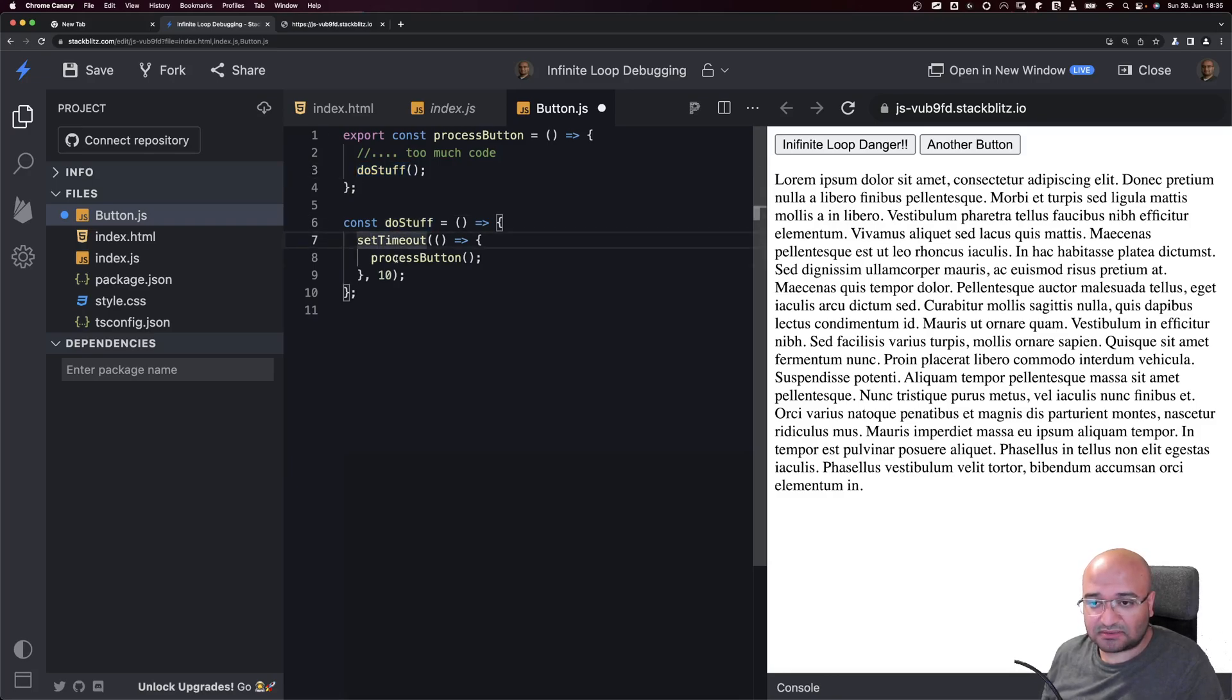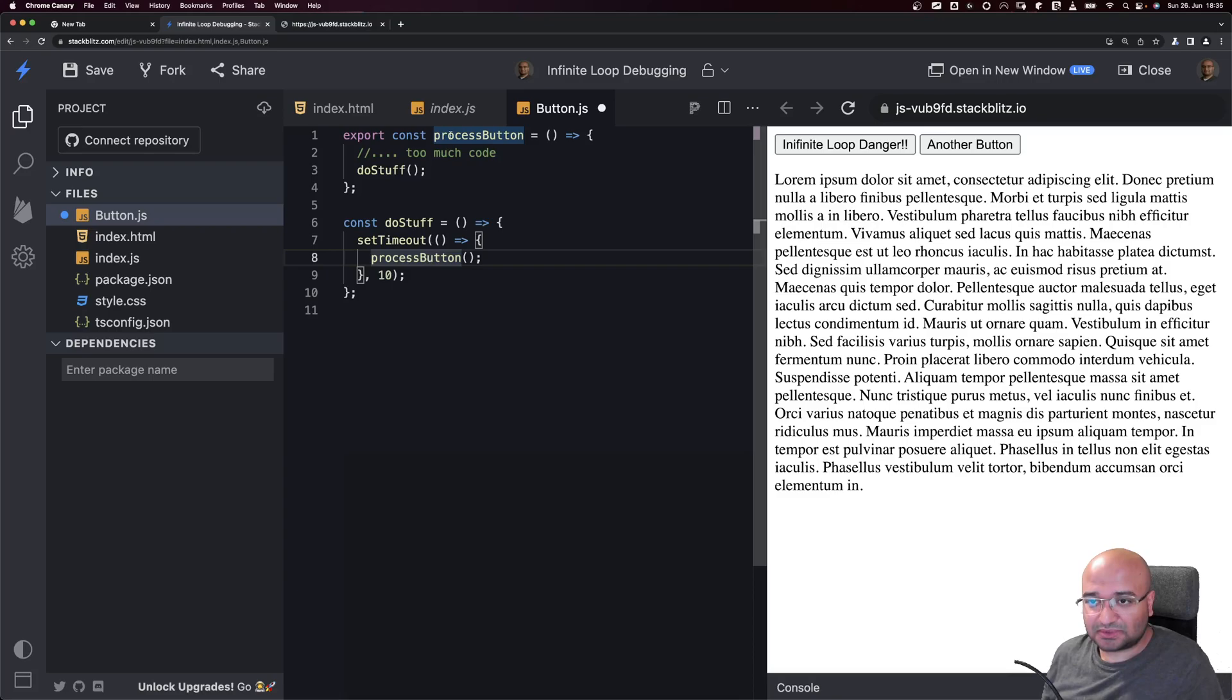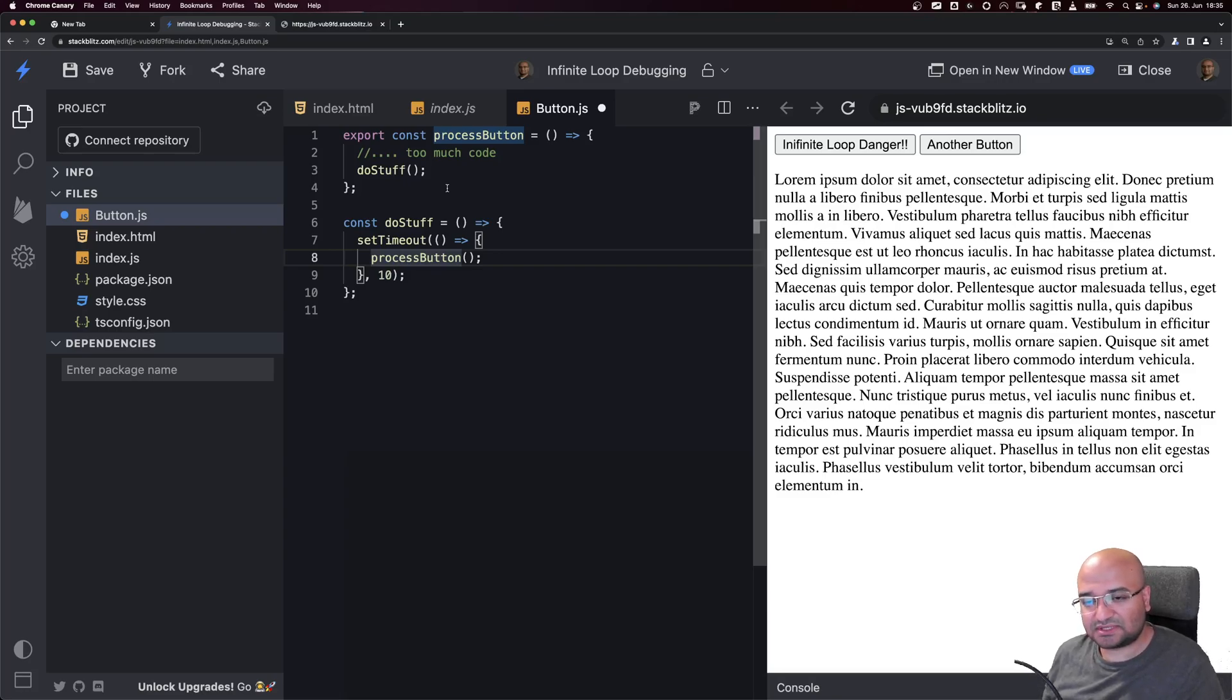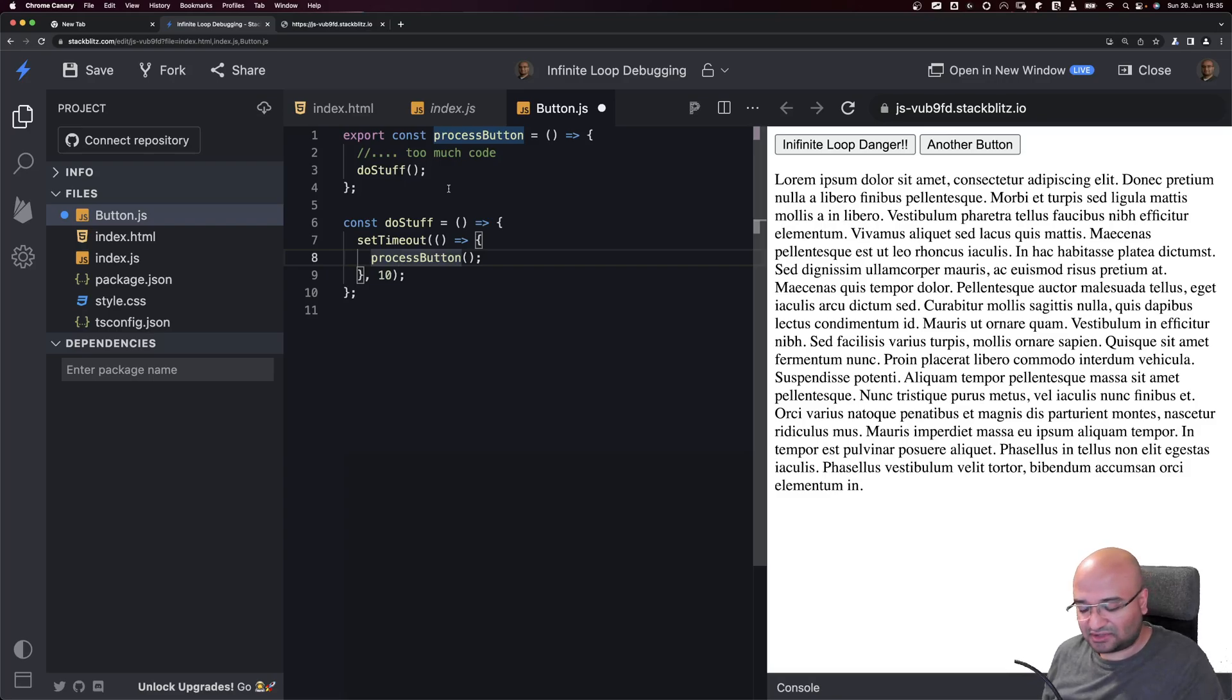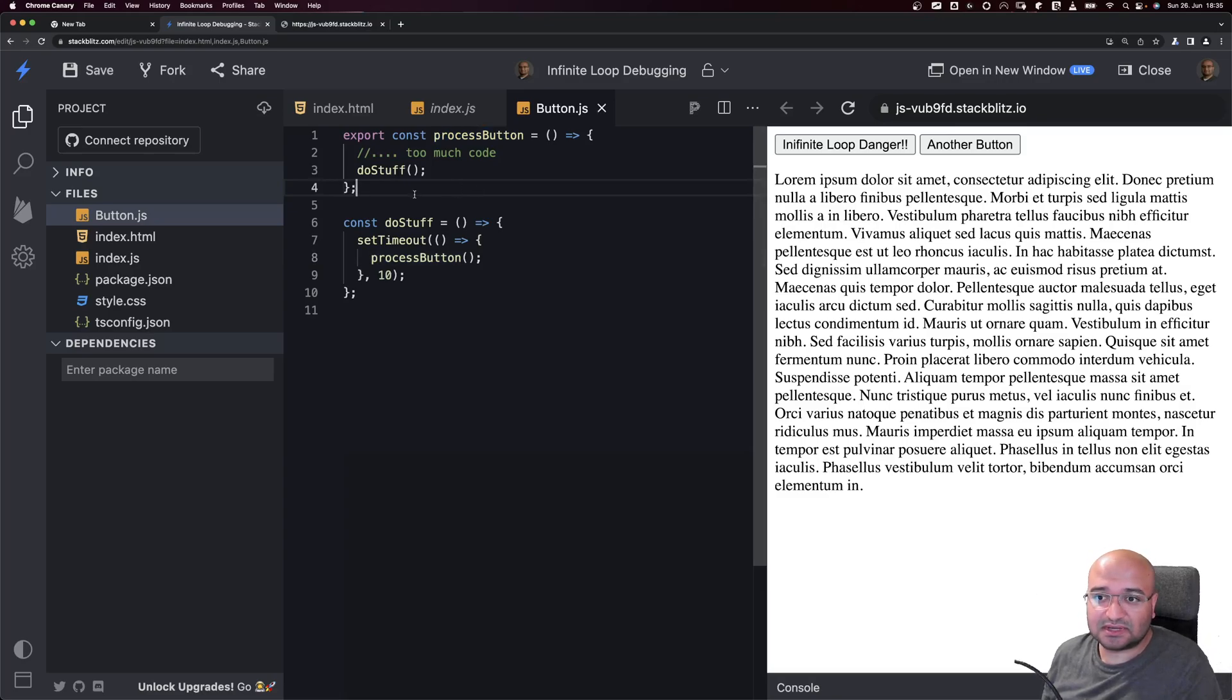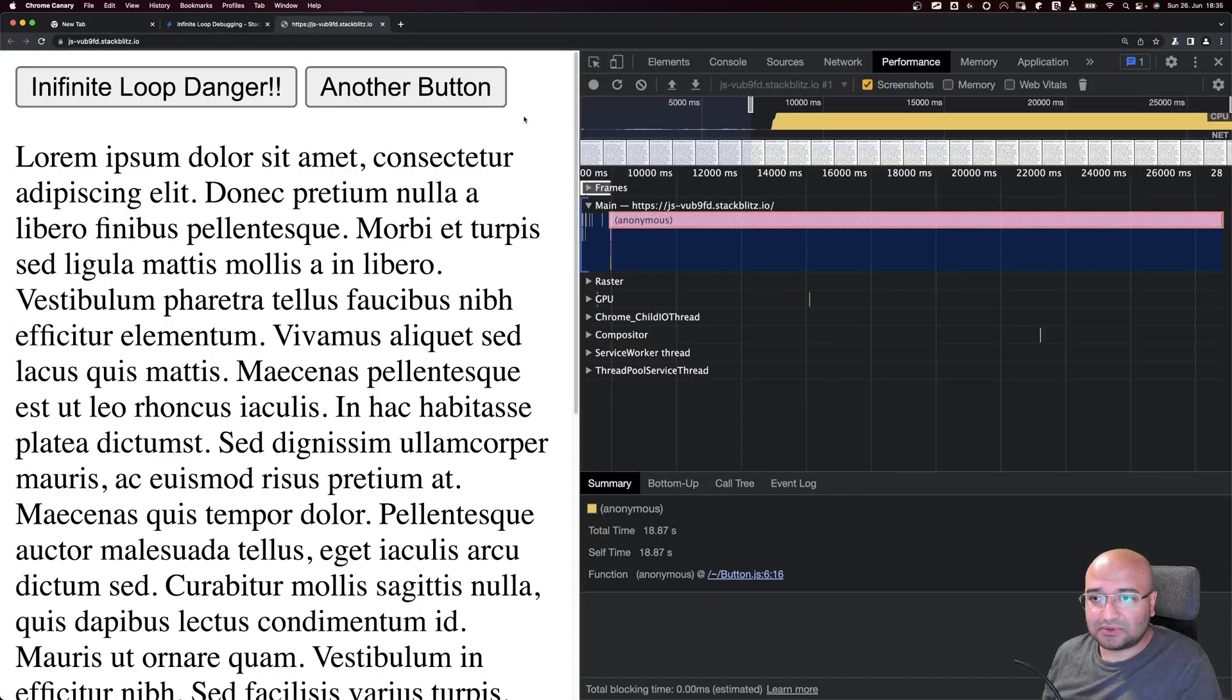It executes doStuff, and doStuff calls setTimeout and then calls the processButton function again. Basically processButton gets called, then calls doStuff, and doStuff calls processButton, and the same again and again. This usually happens when you have watchers on props and the watchers are firing an event, and then this event changes the prop again. This is one example of when it happens in real life.